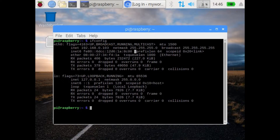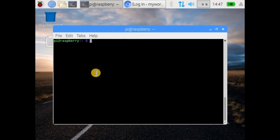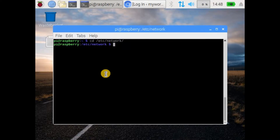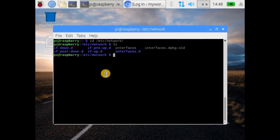In order to set the static IP for your Raspberry Pi, I have tried a few methods. One of them was using /etc/network/interfaces and another one was using /etc/wpa_supplicant/wpa_supplicant.conf. However, I have used another simpler one which worked out very well for me.